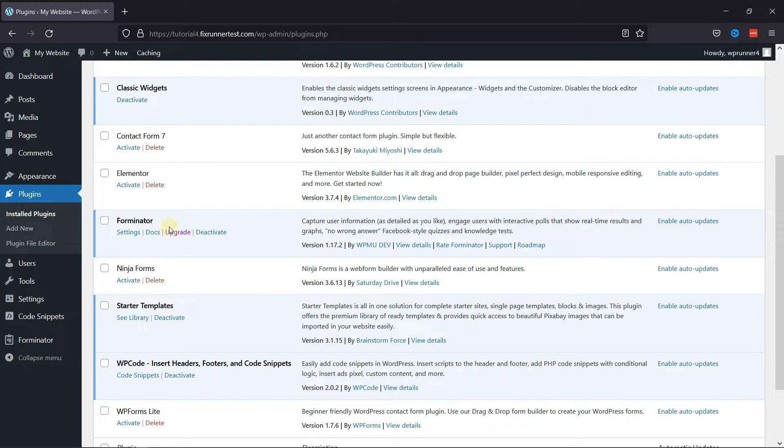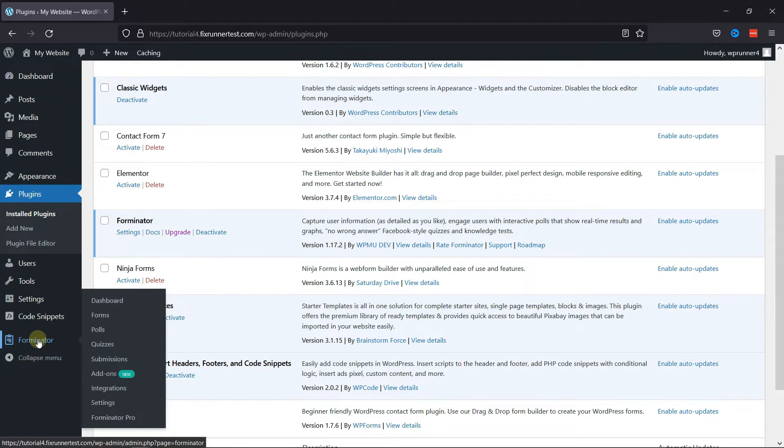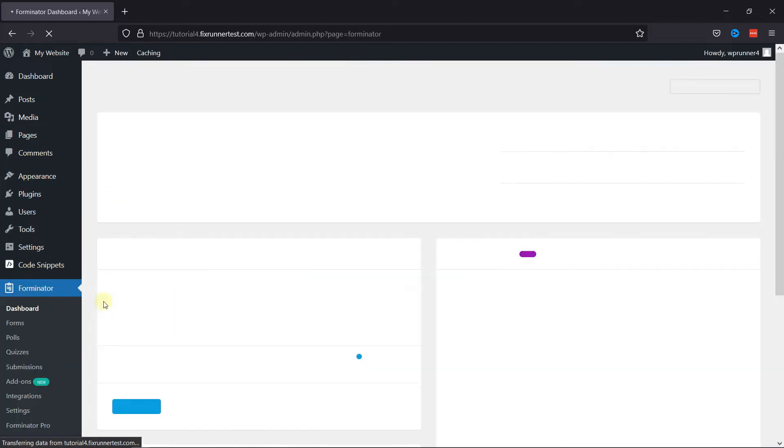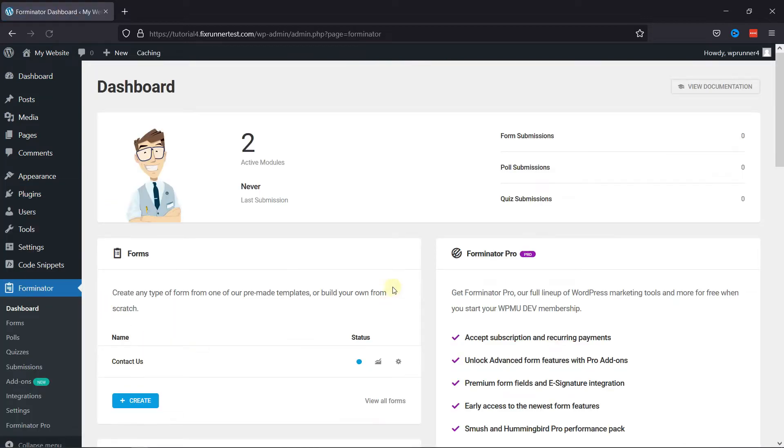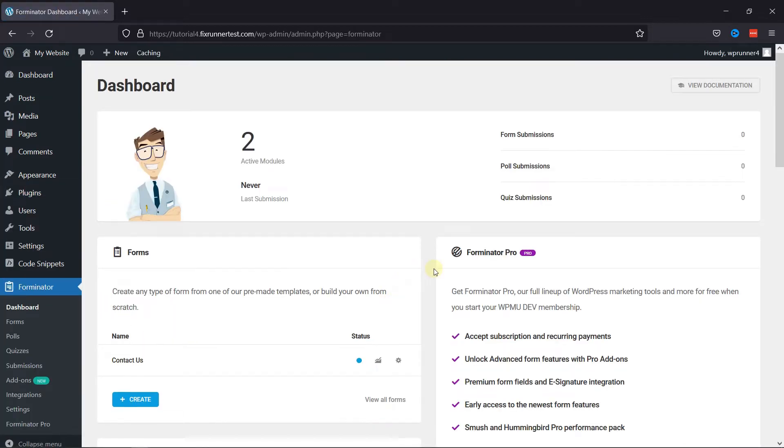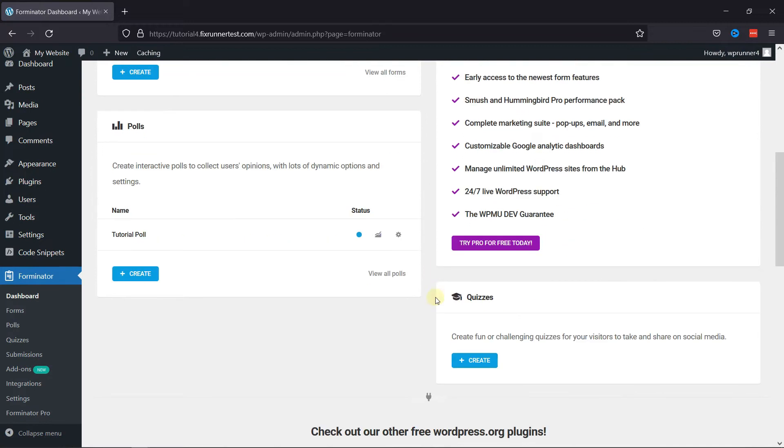To configure the plugin, hover on Forminator in the sidebar and click on the dashboard. This is the Forminator Forms dashboard, and on scrolling a little, you can create your own quizzes using the plugin.